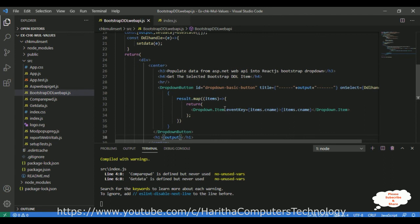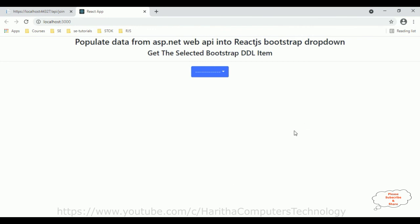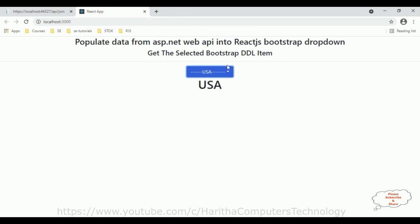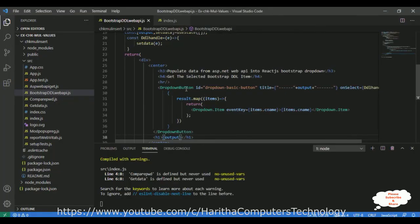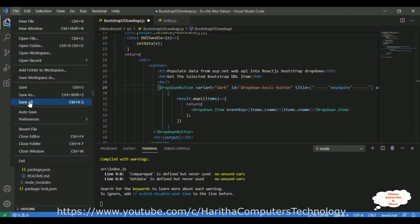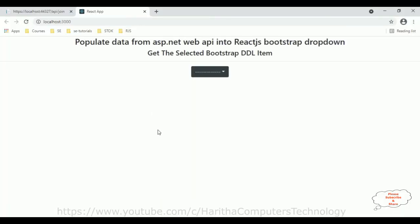Here is the final output of our React.js component application. The data is bound from the Web API into the Bootstrap drop-down list. If a user selects 'New Zealand', it displays below. The drop-down is currently showing in blue (the default Bootstrap color). To change it, add the 'variant' prop to the DropdownButton and set it to 'dark', which displays a black color. Save all and refresh the browser.